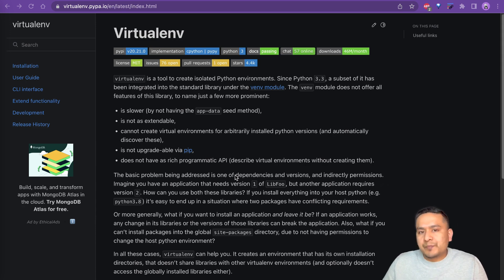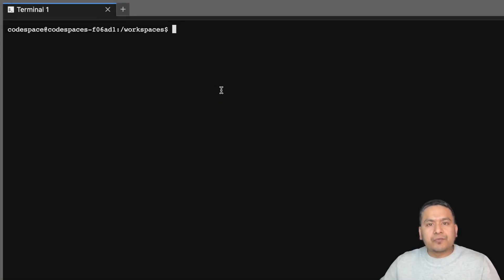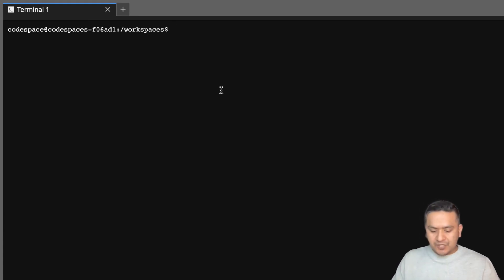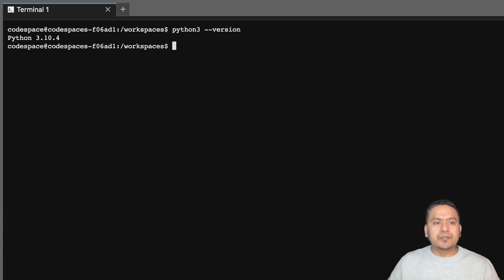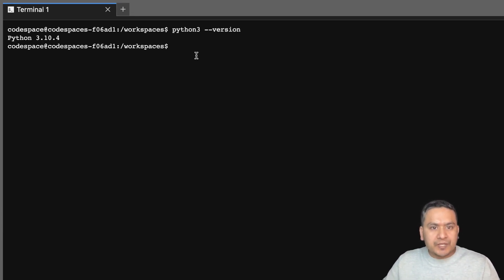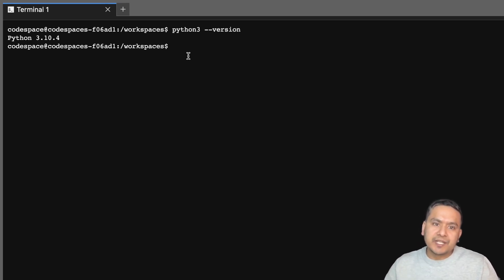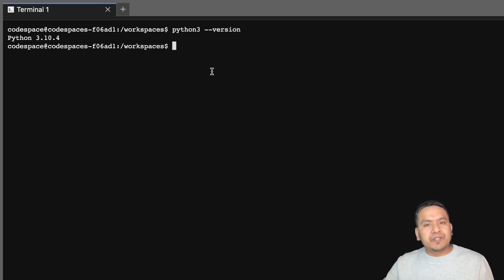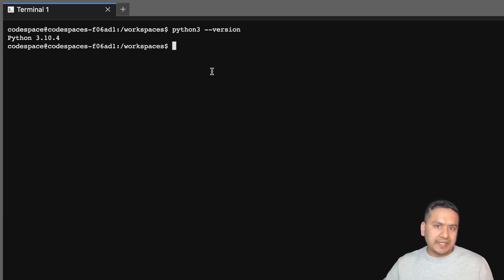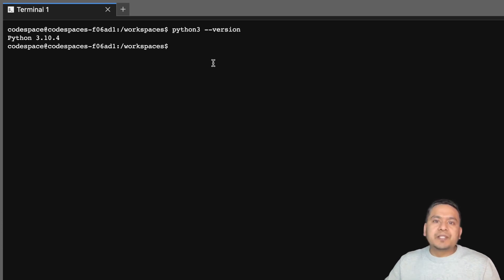Let's get started. I am on the terminal here. First, you need to make sure that you have Python installed in your system. You can type 'python3 --version' — I have 3.10.4. If you don't have Python installed, that is a crucial part. I have also created a video earlier about pyenv, which allows you to install any version of Python easily in your system. Please refer to that video.